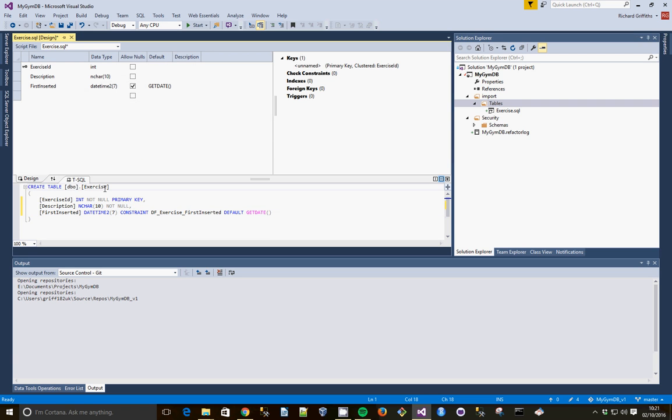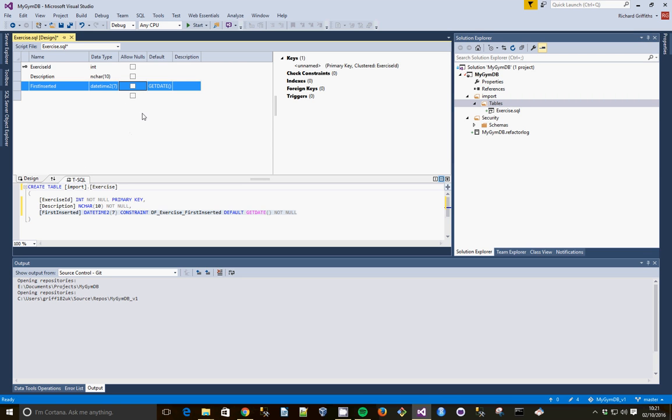And as I mentioned, we don't want to use the DBO schema. We're going to use one called Import. We won't allow Nulls either for the first inserted.